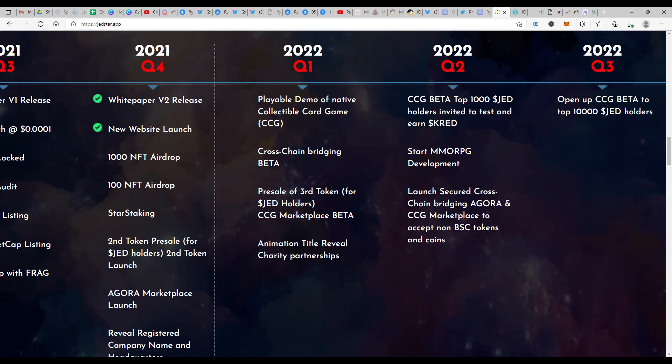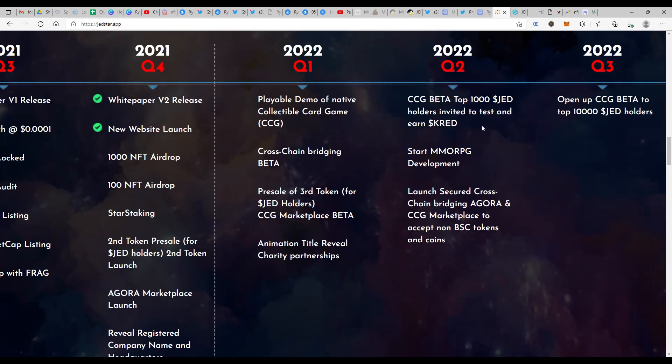Next, you will have exclusive access to the pre-sale of the third token as well, that is ZED that we just had a look at. Moreover, you will also have exclusive access to go ahead and play the beta version of CCG. For the first thousand holders, you would be able to play the CCG game, the beta version, and also earn CRED by playing the game. That's also huge.